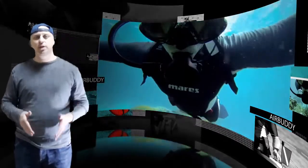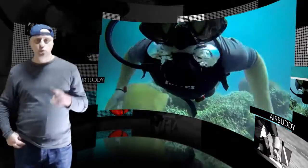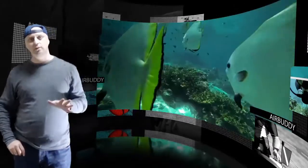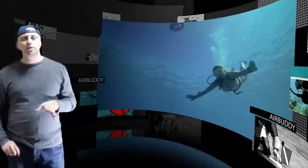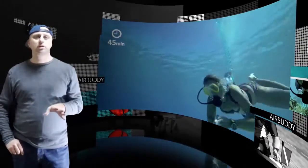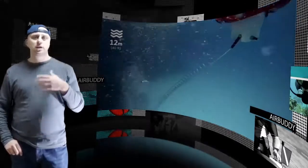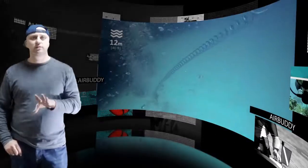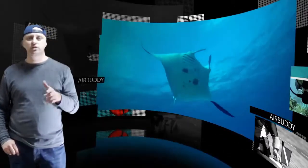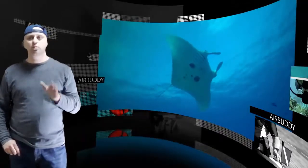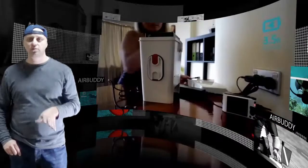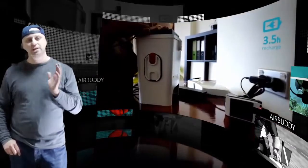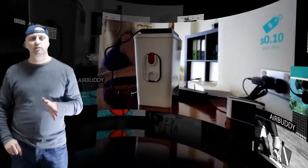That means no heavy gear, no weights for buoyancy, and less underwater drag from bulky tanks on your back. Air Buddy consists of three main components: a battery-powered air compressor, a supply hose, and a regulator.